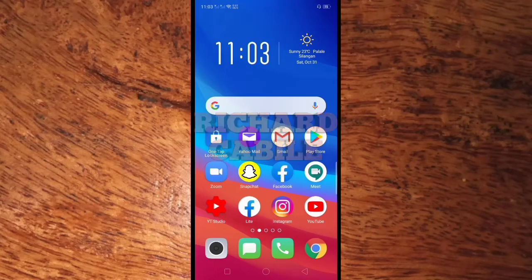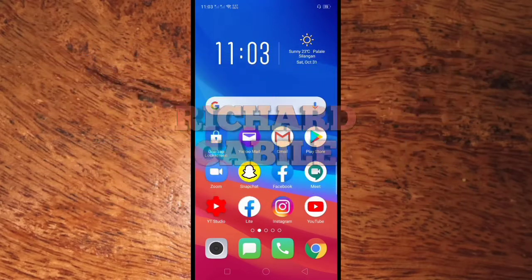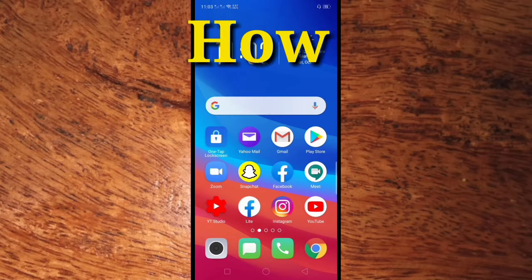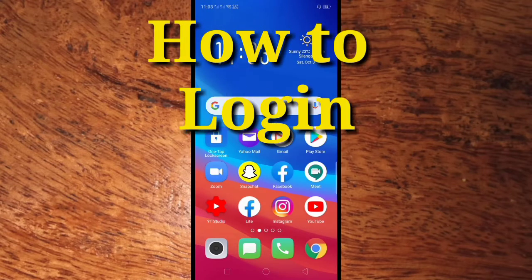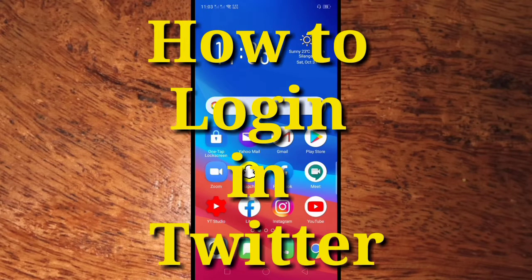Hi guys, welcome to Richard Cabillo YouTube channel. In today's video, I will teach you how to log in to Twitter using your mobile phone.